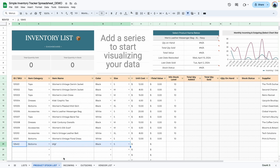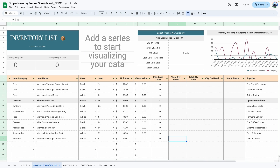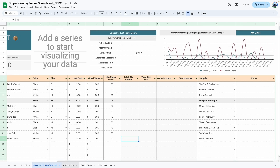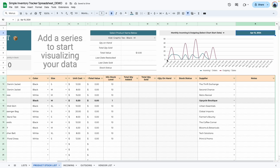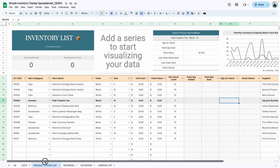This chart area doesn't display anything yet because we're missing information — when we go to the incoming and outgoing tabs and make some changes, it will start displaying data. This graph allows you to display incoming orders and outgoing sales for the months you select. Right now we have April 1st, 2024 selected, and you can adjust the start date — for example, selecting April 15th will display data from April 15th onward.